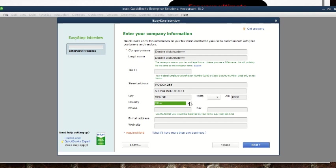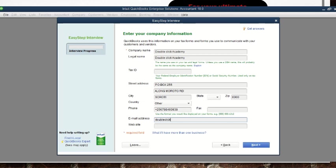We can also put the contact details. Assuming our contact is a Ugandan number: country code 256, then 788 884 009 938. If there is a fax you can put it here as well. For the email, our company email is doubleclickacademy@gmail.com.